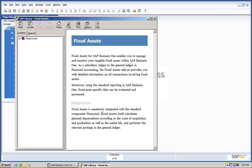Moreover, using the standard reporting in SAP Business One, fixed asset specific data can be evaluated and processed.